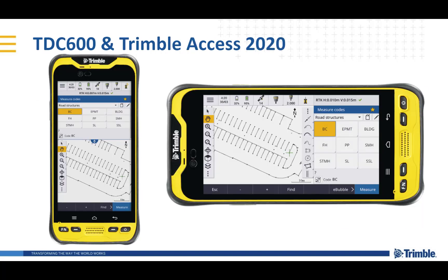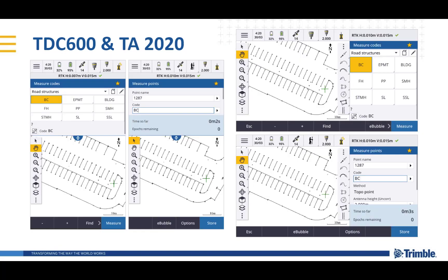Did we rewrite a chunk of Trimble Access to get a new Android version? How much functionality is missing in the Android version? How different is the Android version to the Windows version? How do I install the Android version? These are some of the questions I'm going to answer next.